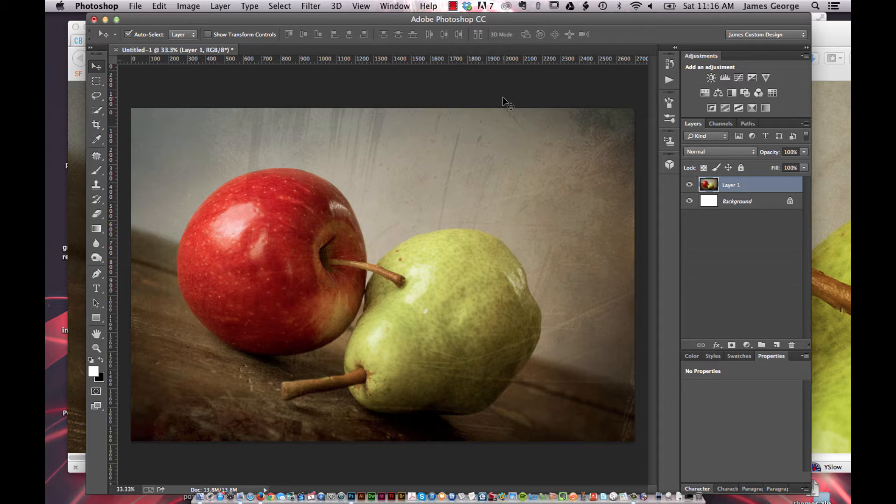Hello, I'm James George and this is Creative Beacon. This week I'm going to show you a little bit about LAB mode in Photoshop.